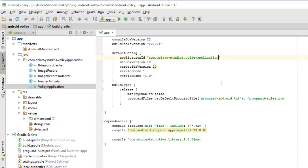Let me go straight to Android Studio, which is my development environment, where I'm going to walk you through how this particular application is designed and developed. We are going to consume a remote JSON API with the Volley library. First of all, we go to the build.gradle where we're going to add the dependency for the Volley library.